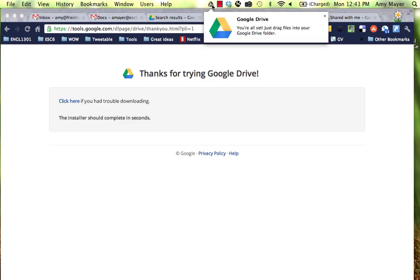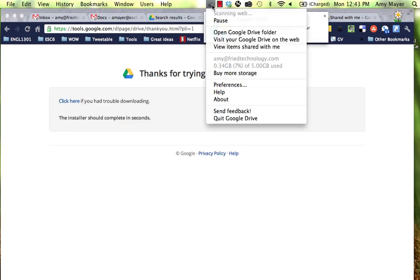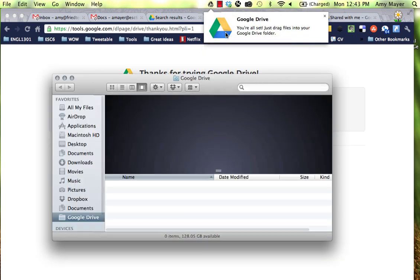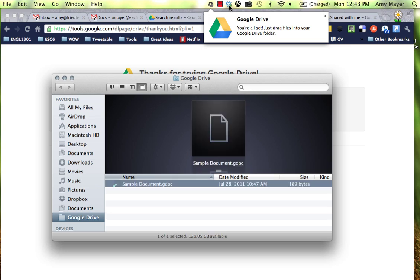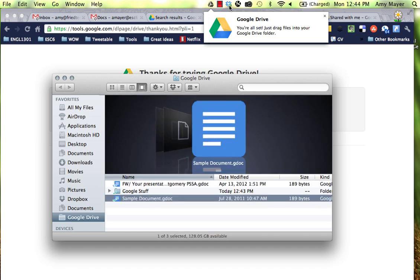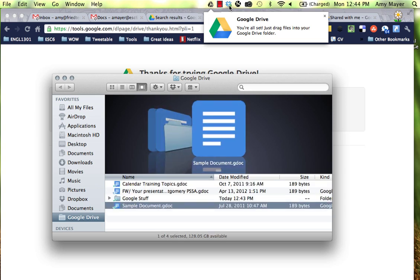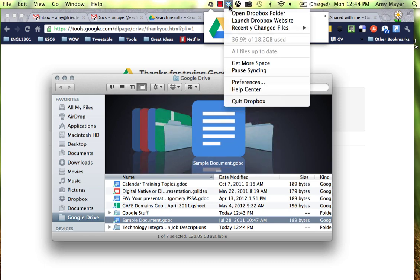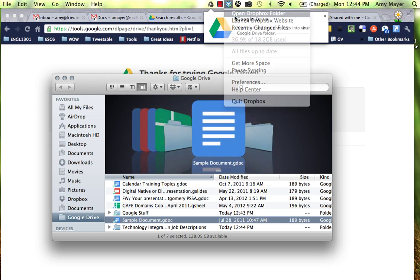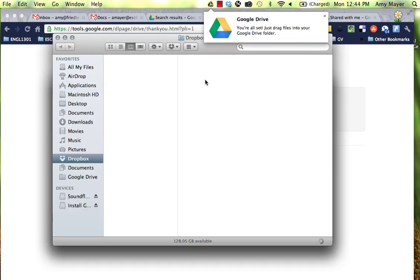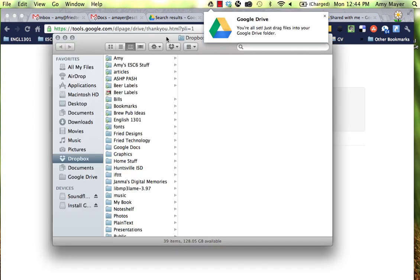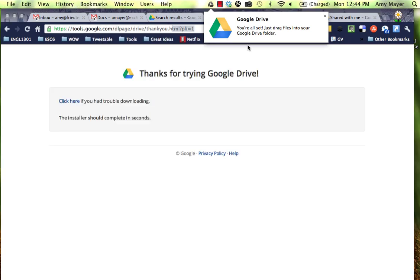I'm going to click on the Google Drive button up here and open the Google Drive folder. In the past I've been using Dropbox to store all of my non-Google files. I'm going to open my Dropbox next to my Google Drive and take a Word document and drag it over.